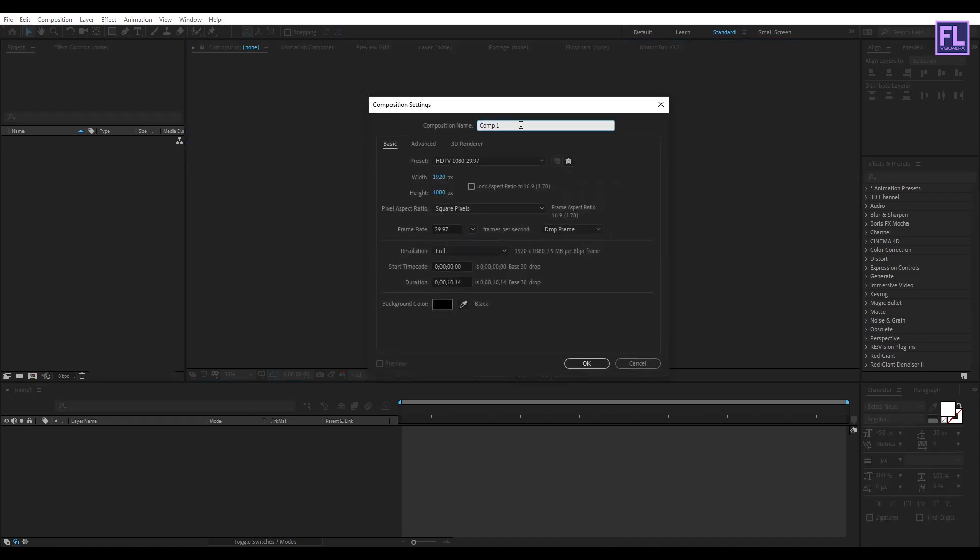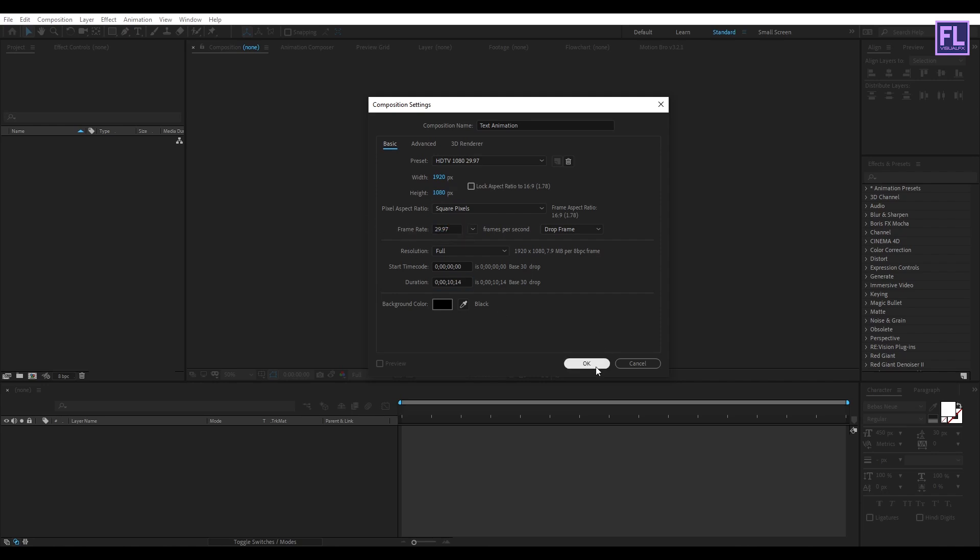Okay, so first create a new composition and let's call it Text Animation. I'm going with 1920x1080, frame rate 29.97, and duration 10 seconds long. Then click on OK.